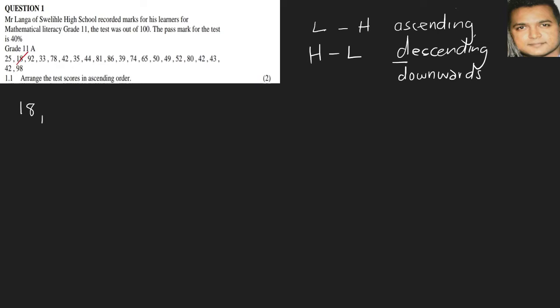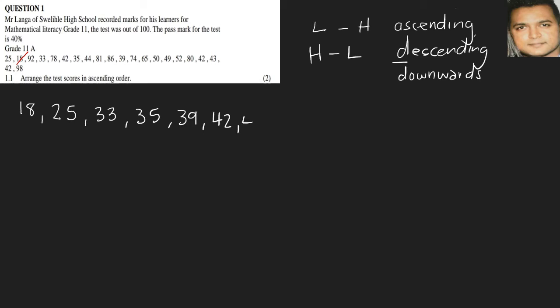Generally with learners they tend to miss out even just one single number and it makes a huge difference between the rest of the questions that follow. So this is basically the order: we have 35 to follow, and then it would be 39, and then we notice that there's a couple of 42s, and then we would have 43, 44, then it would be 49, 50.